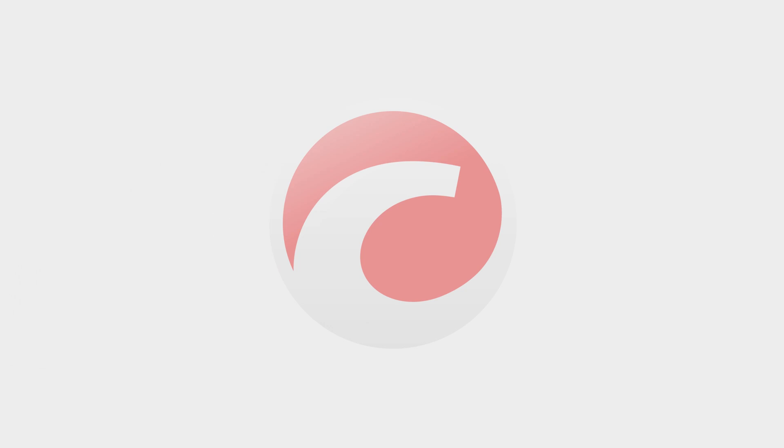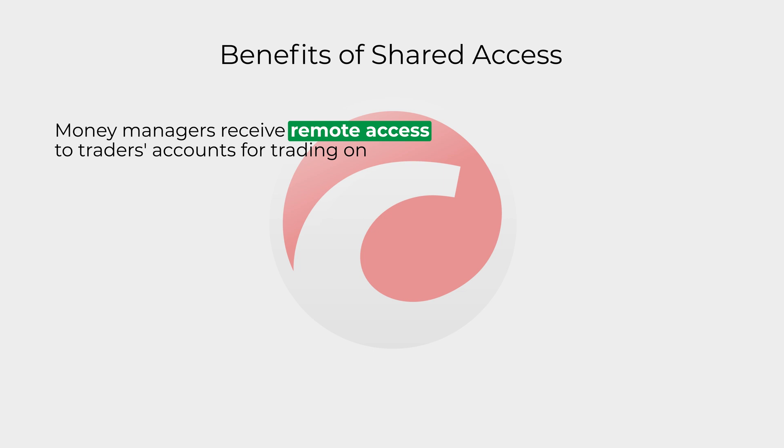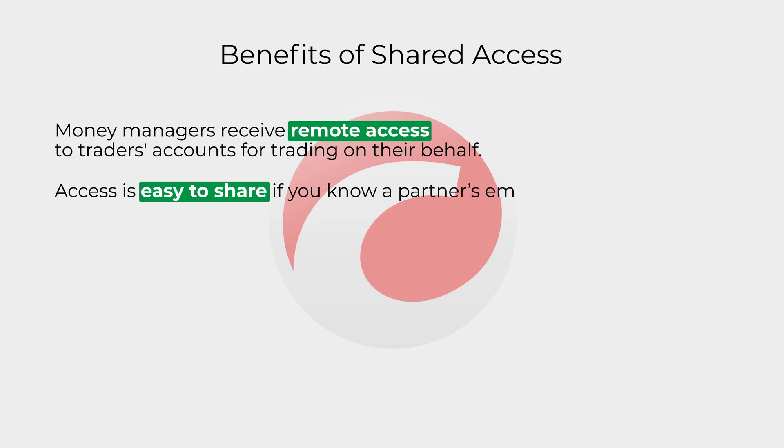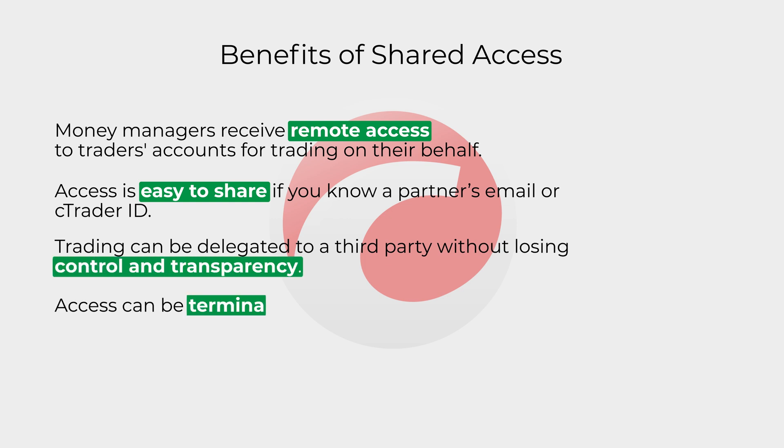In brief, shared access delivers the following benefits to users. Money managers receive remote access to traders' accounts for trading on their behalf. Access is easy to share if you know a partner's email or cTrader ID. Trading can be delegated to a third party without losing control and transparency.